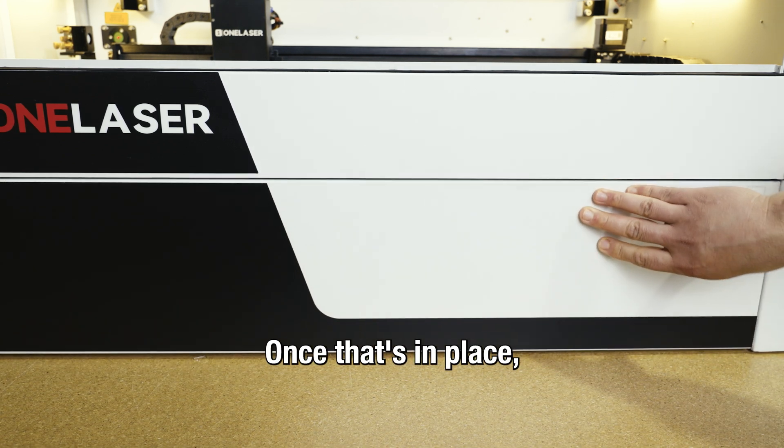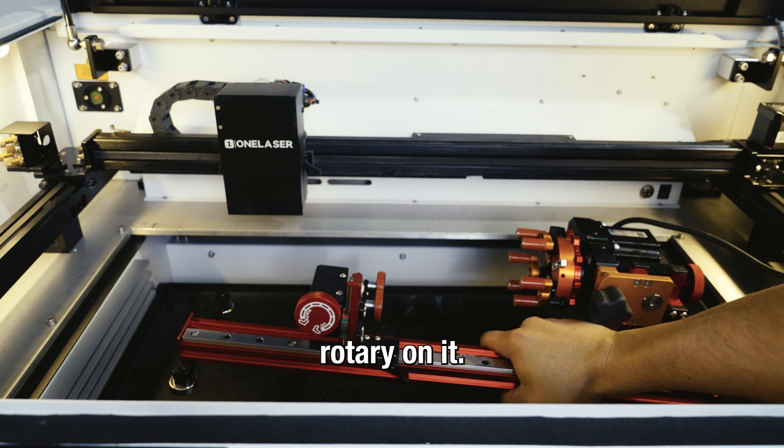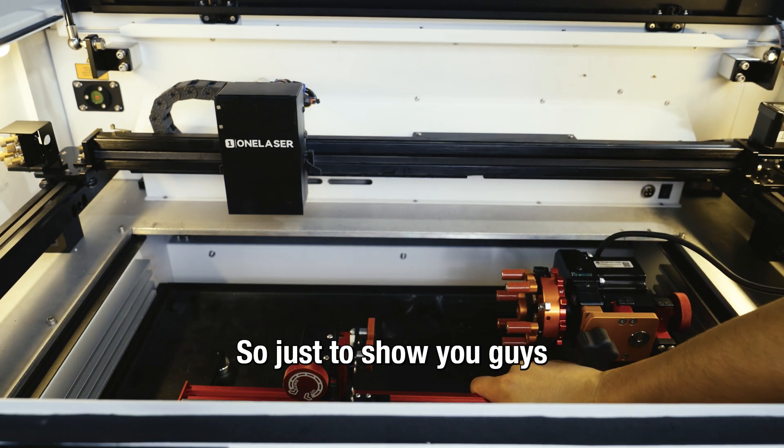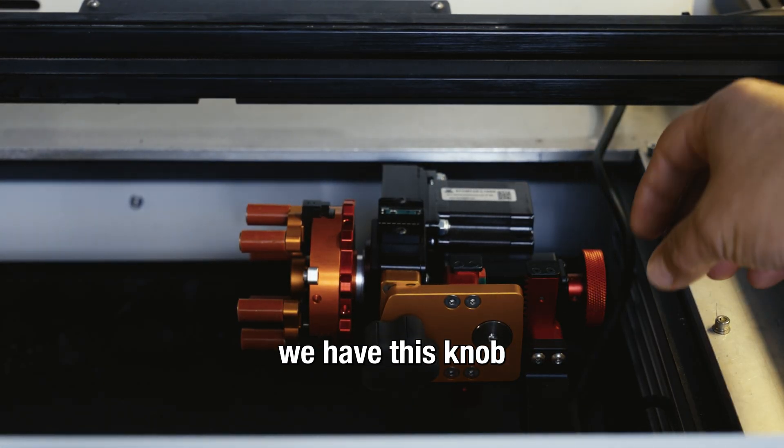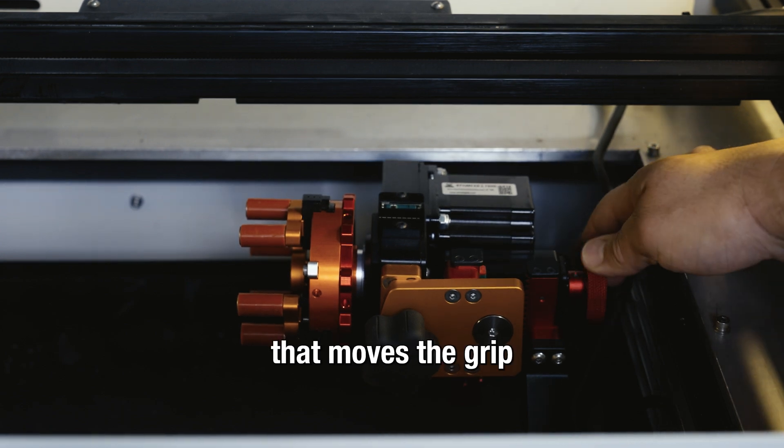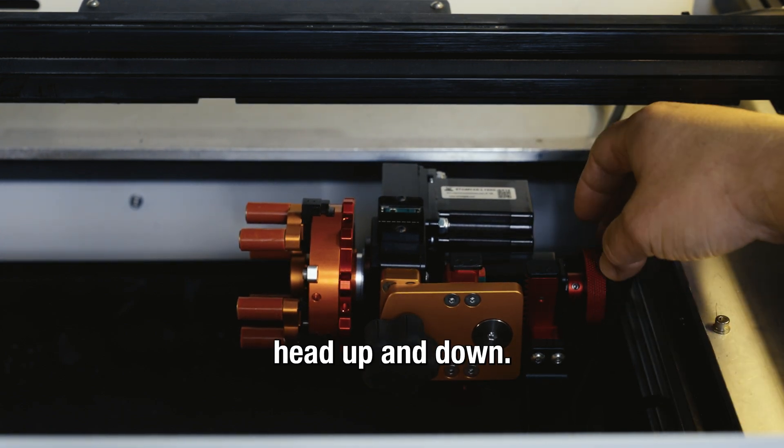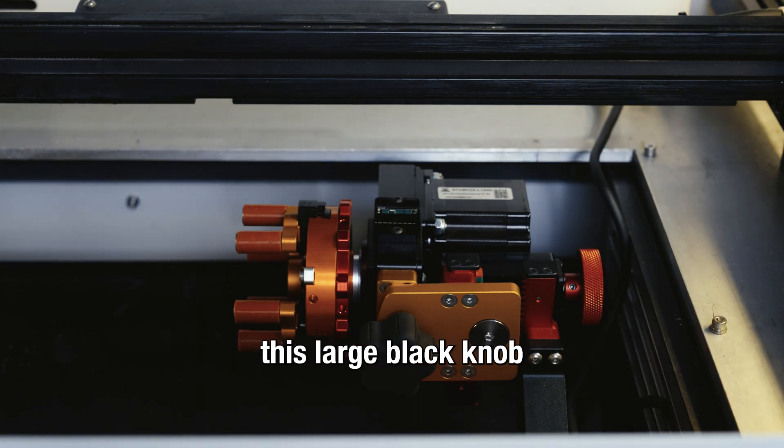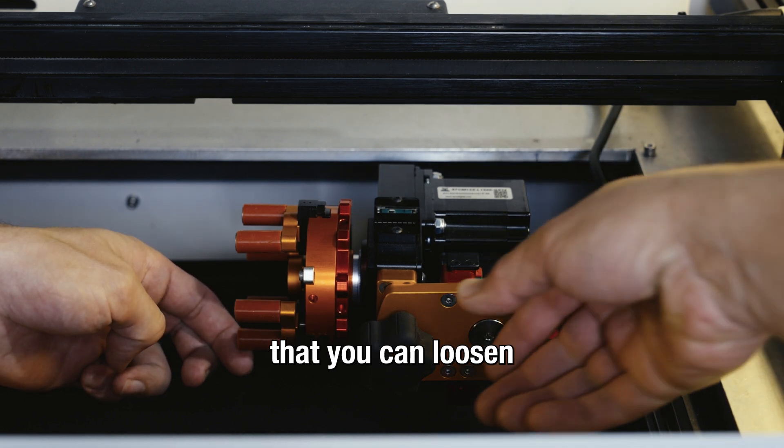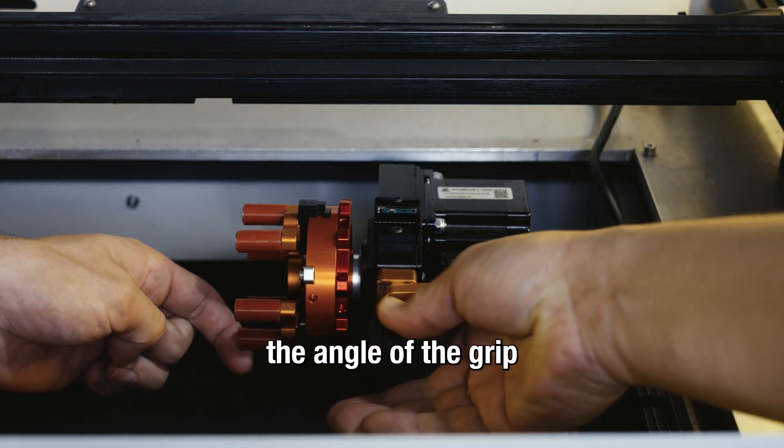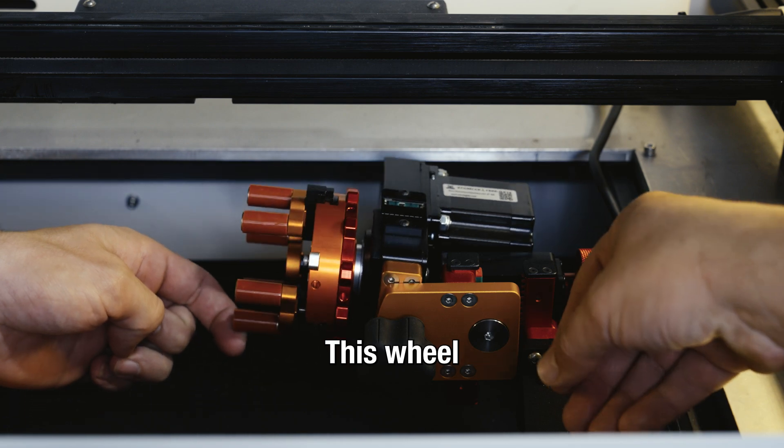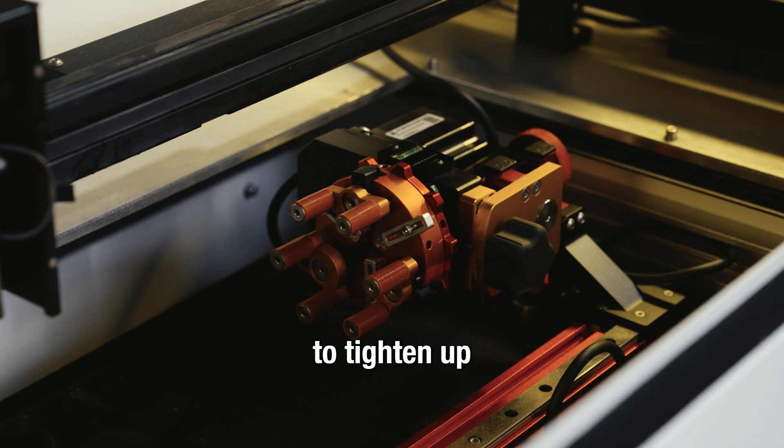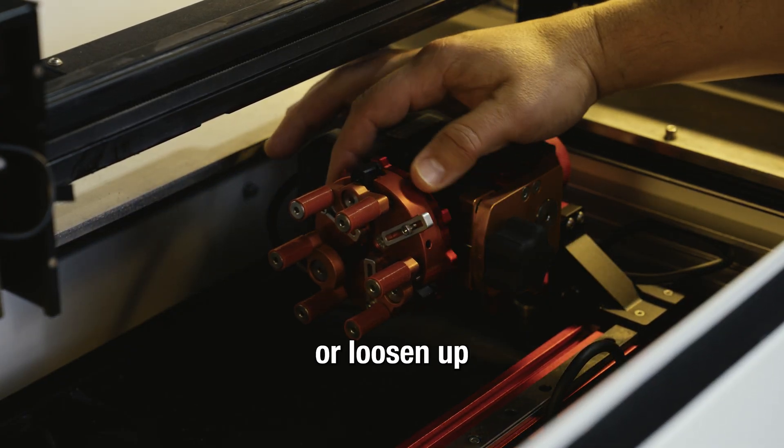Once that's in place we're going to go ahead and place our rotary on it. Just to show you guys a couple parts of the rotary: we have this knob on the far right side that moves the grip head up and down. We also have this large black knob that you can loosen and tighten to adjust the angle of the grip head. This wheel on the grip head is used to tighten up or loosen up the fingers on the grip head.